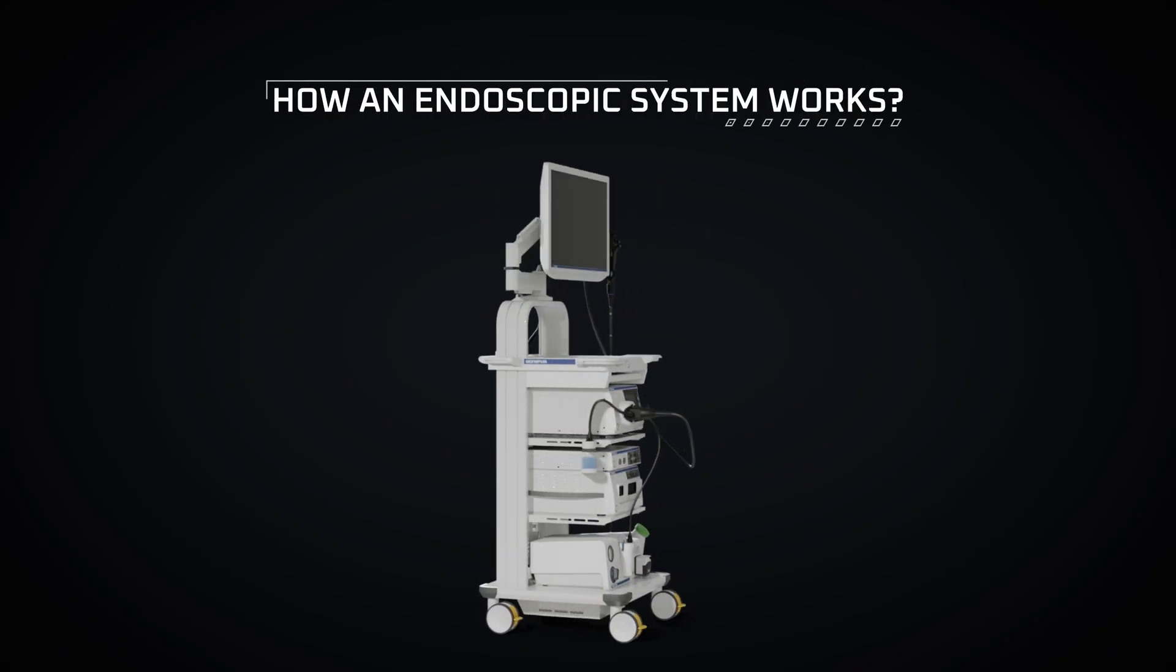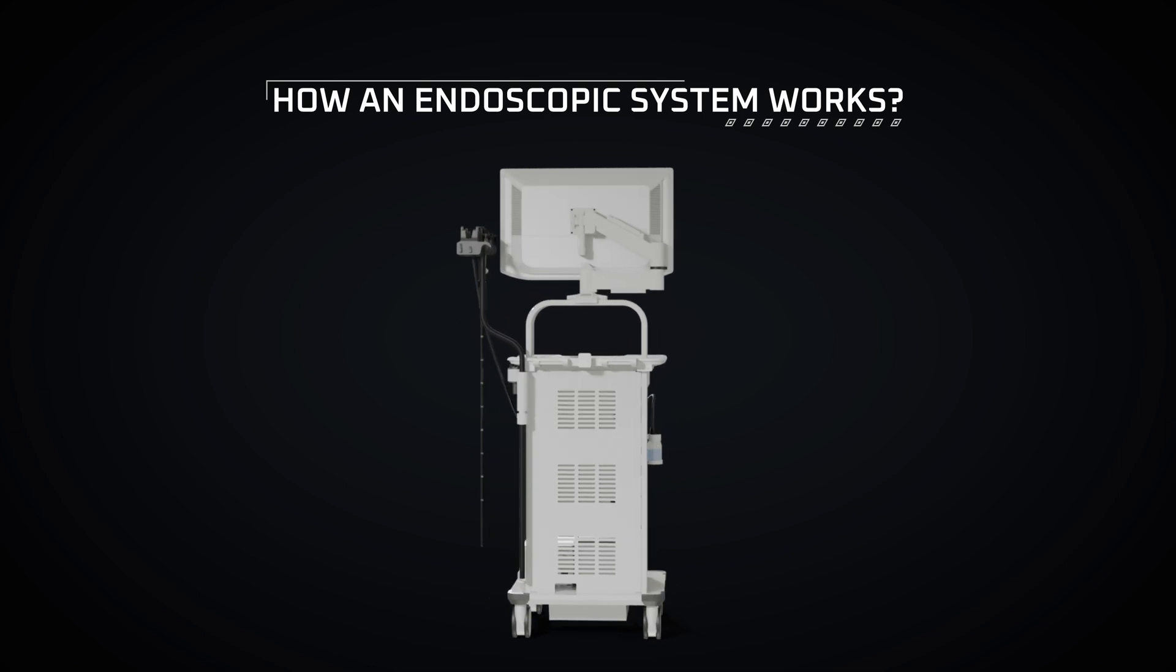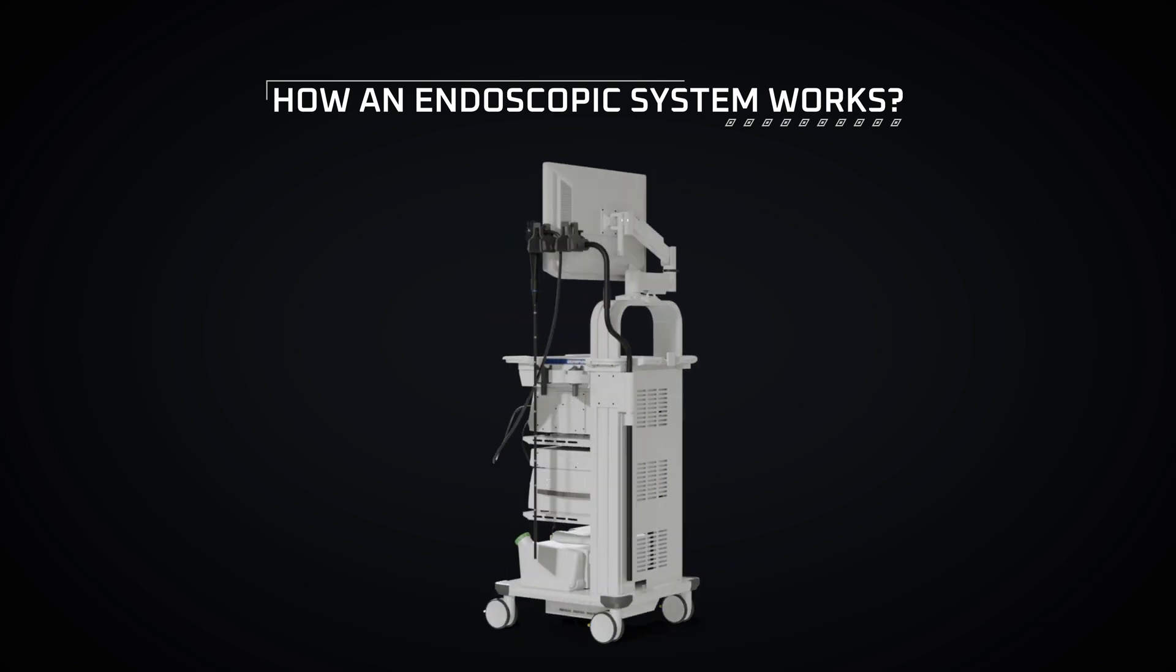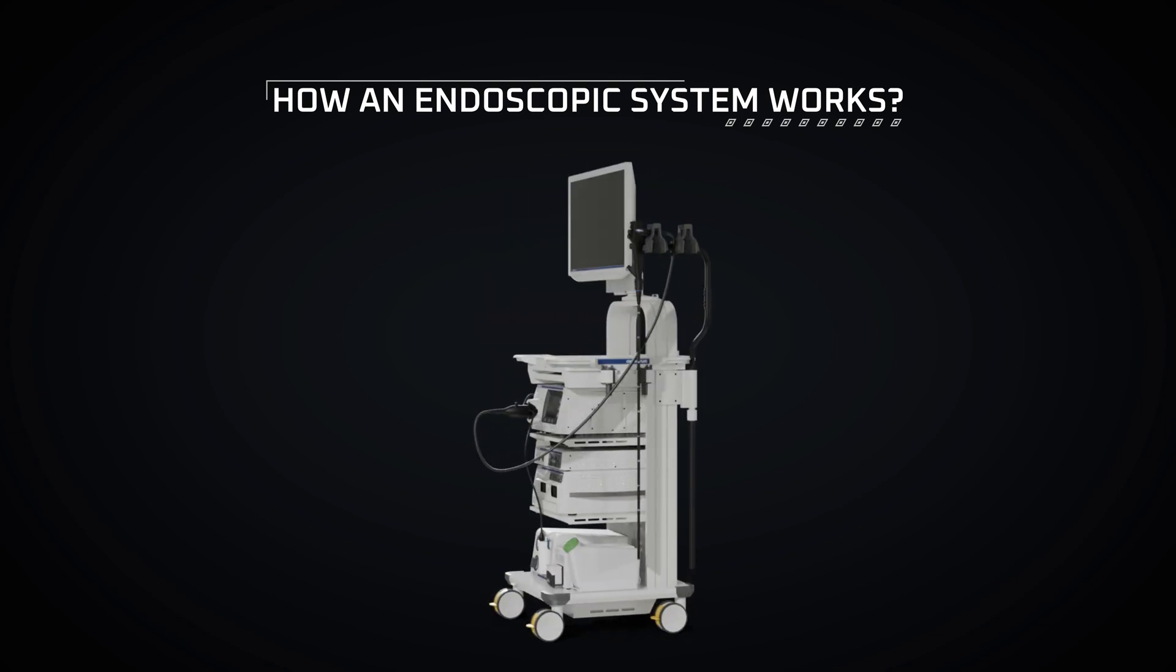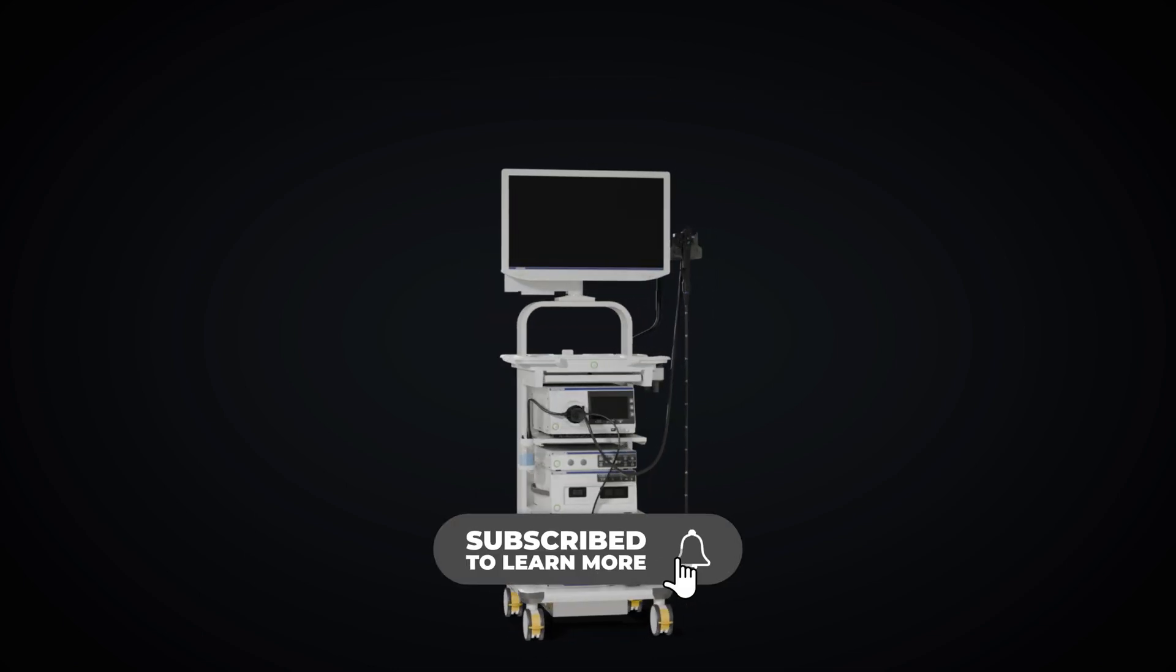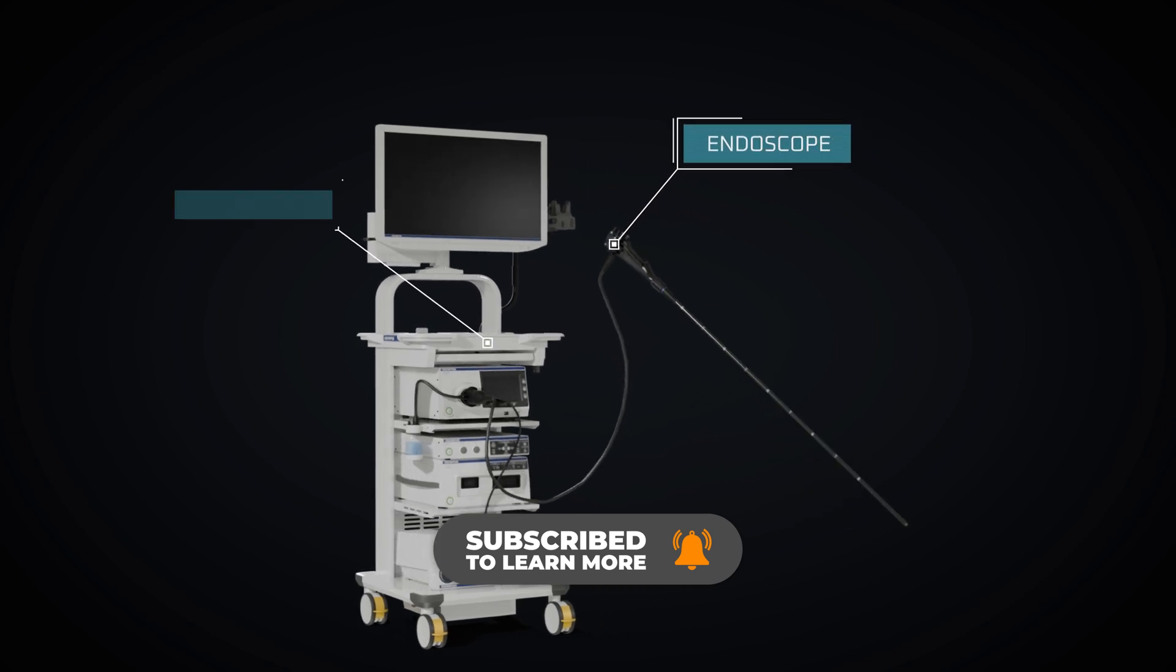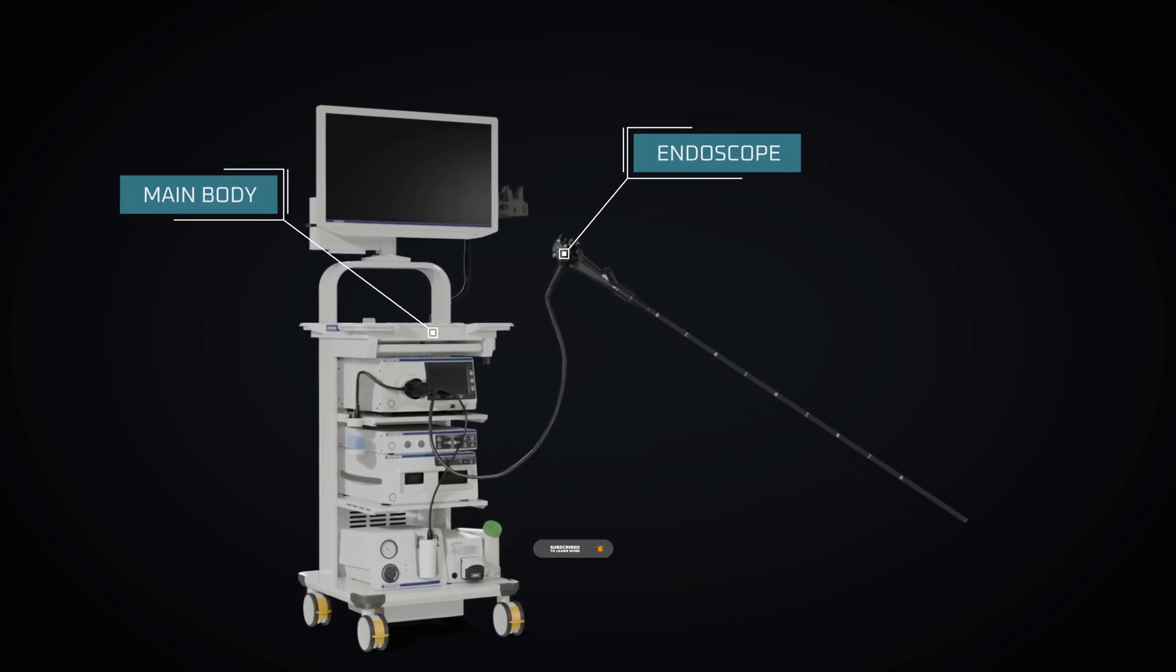Endoscopic system is a medical device designed for visualizing and accessing internal structures of the human body. This system consists of the endoscope and the main body.